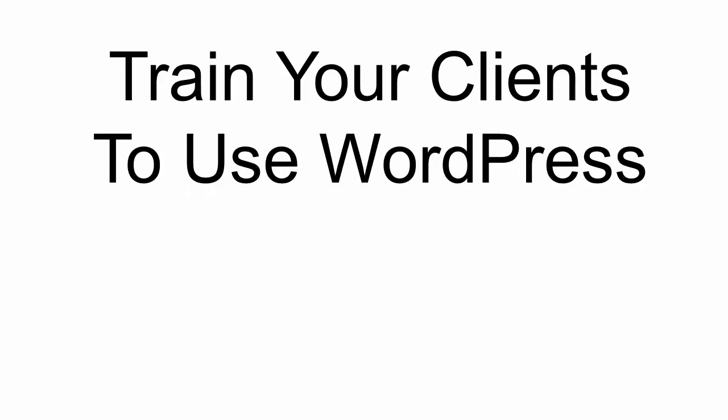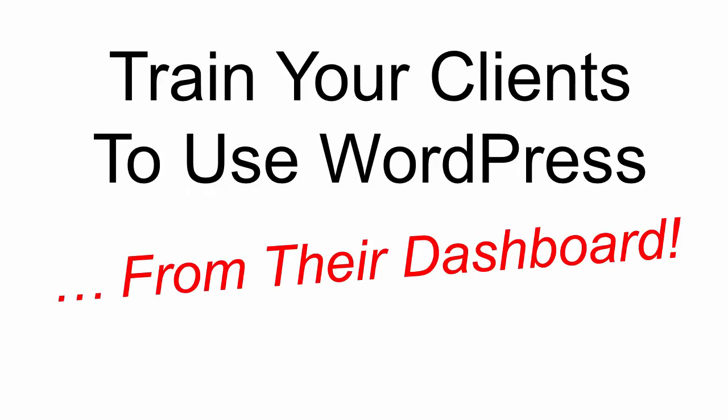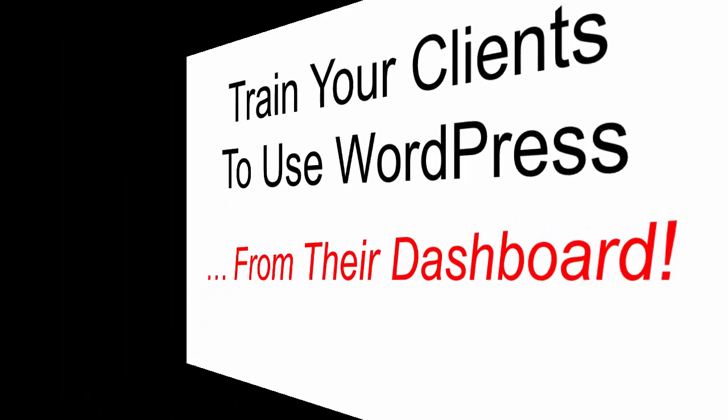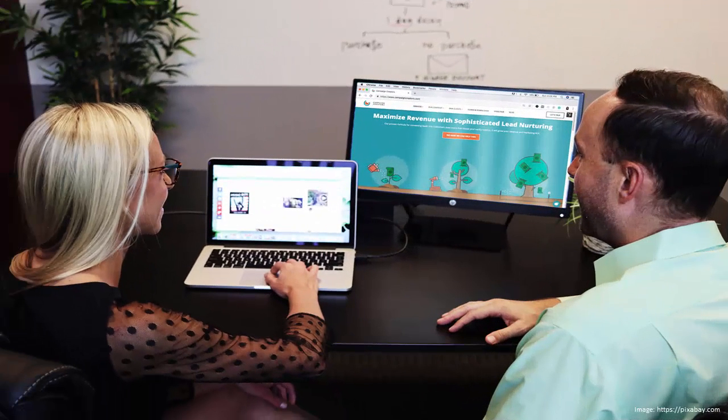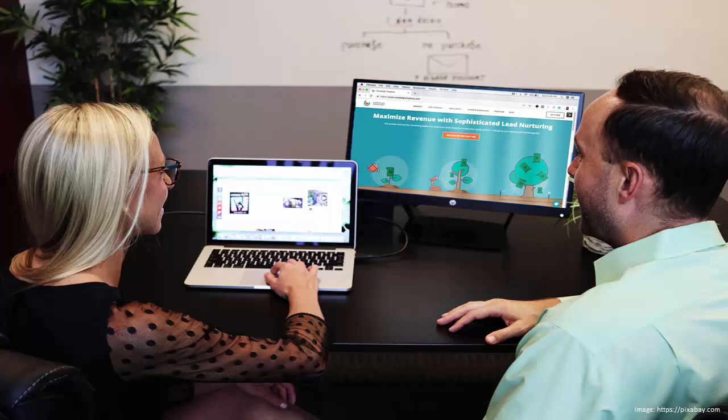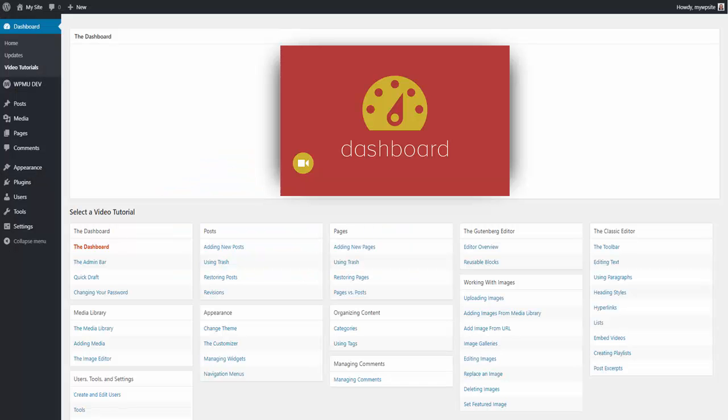Hello and welcome to WPMU Dev, your all-in-one WordPress platform. Providing support for new clients, especially those with little to no experience with WordPress, can be costly and time-consuming. With our white label WordPress for beginners video training series, you can provide...